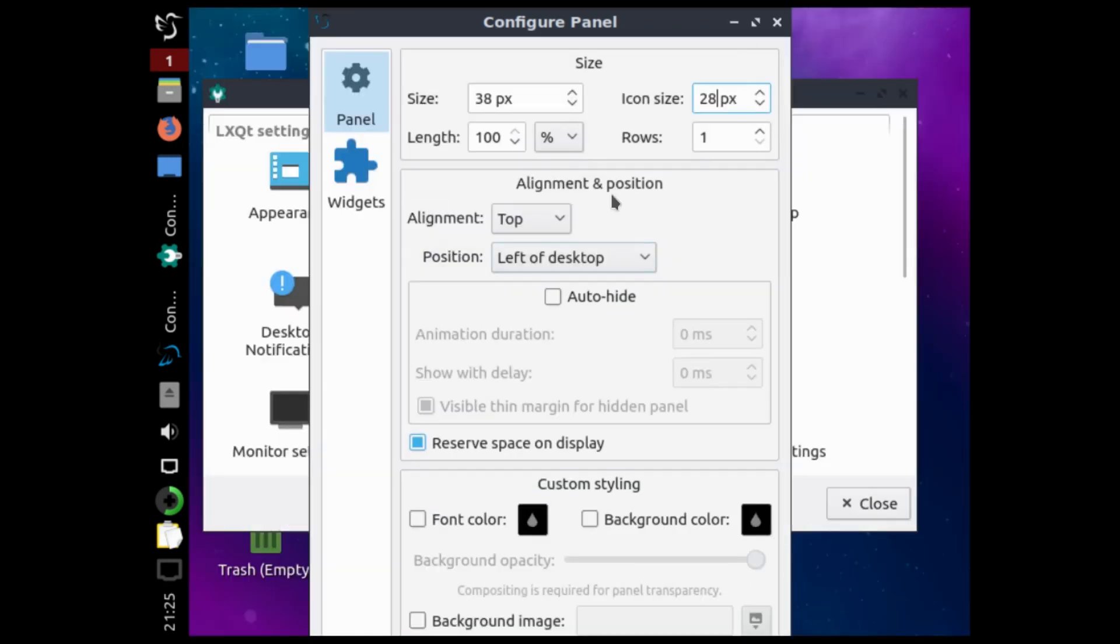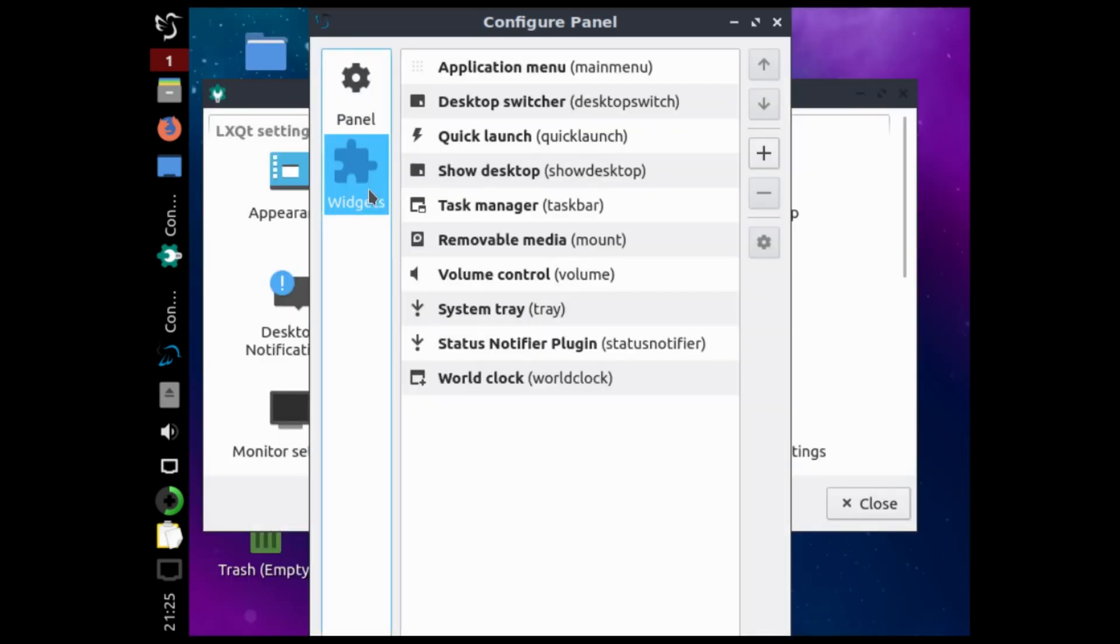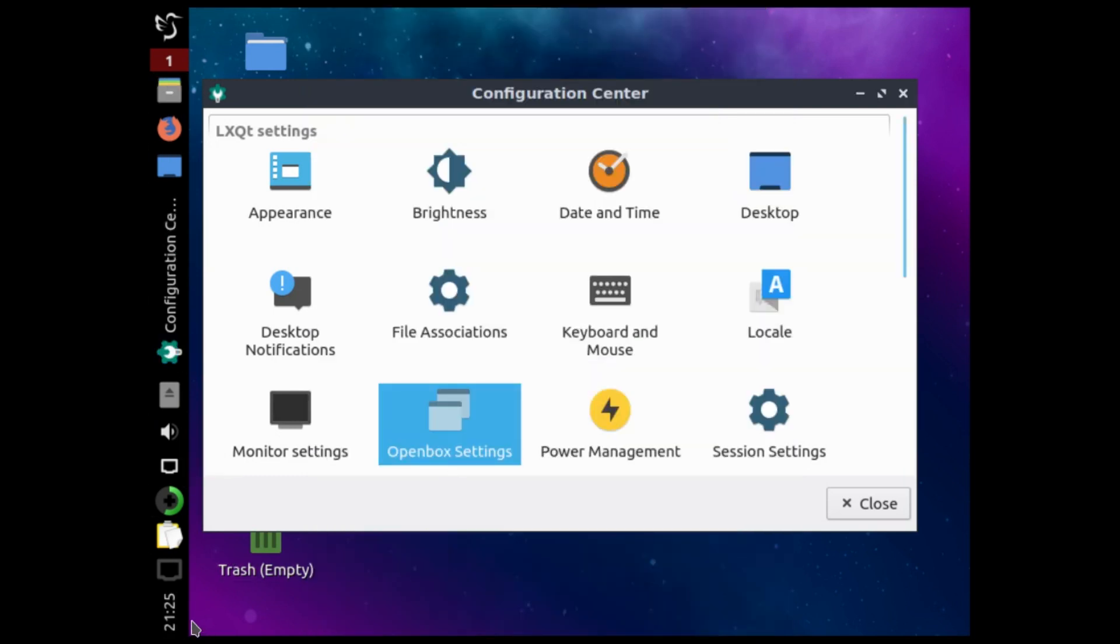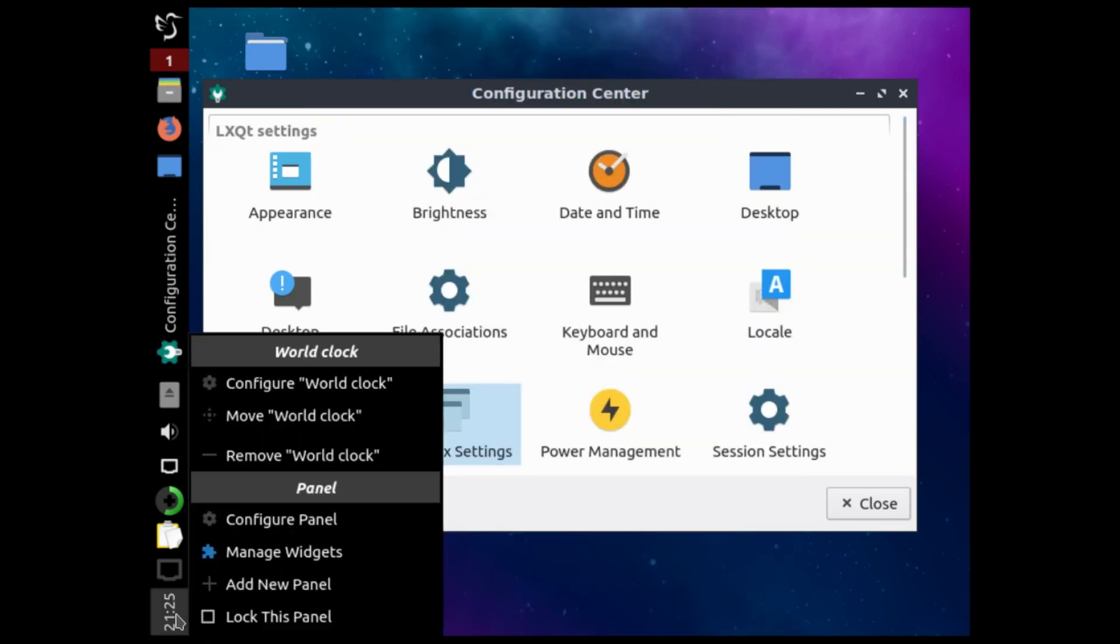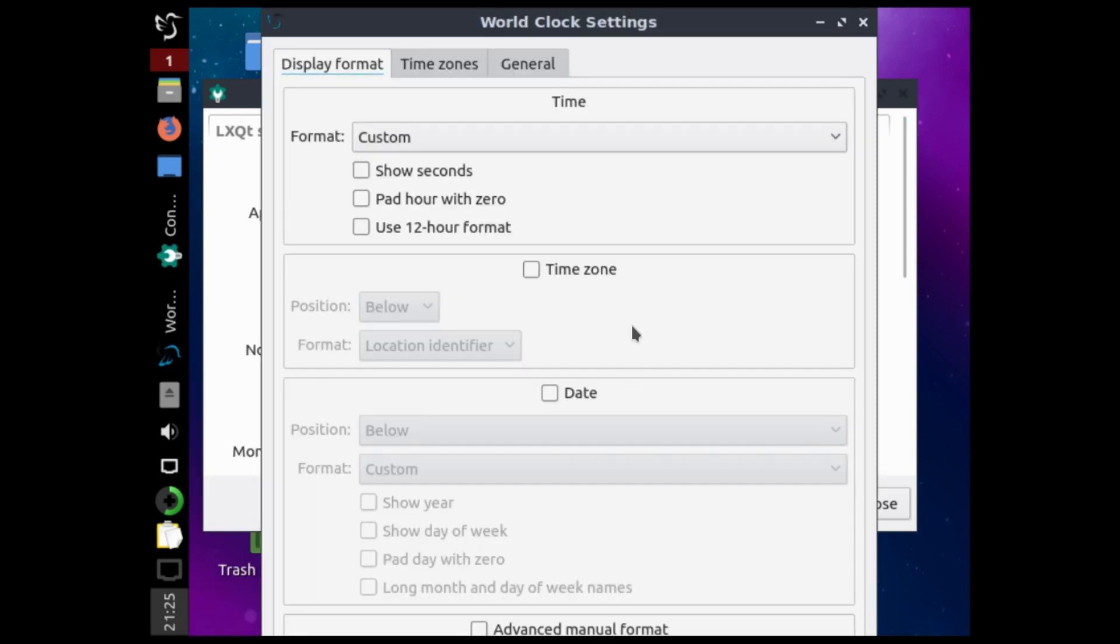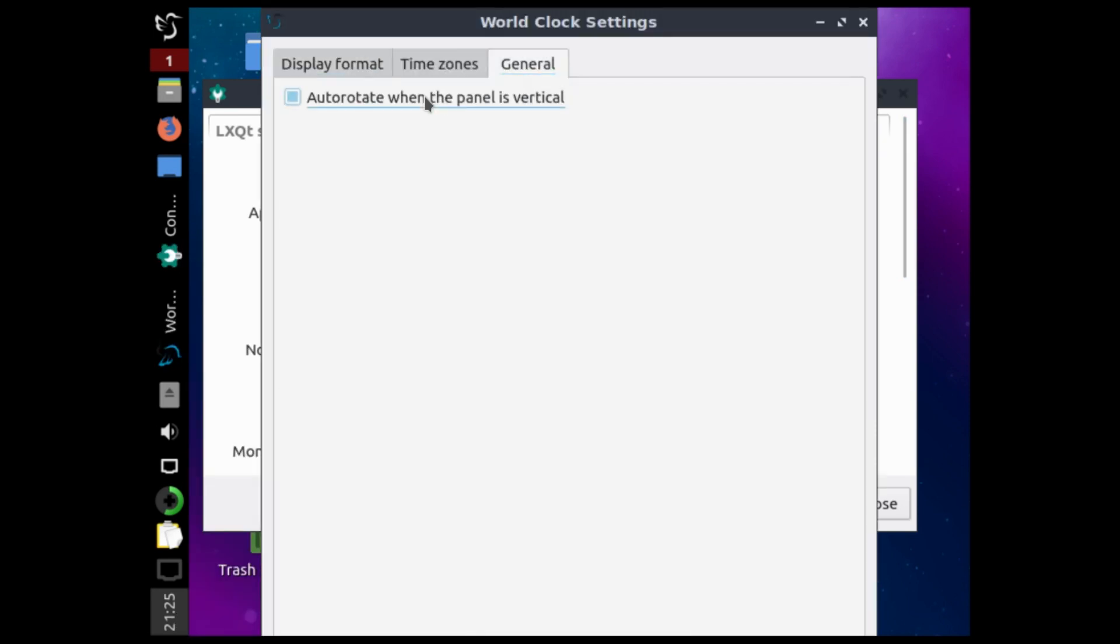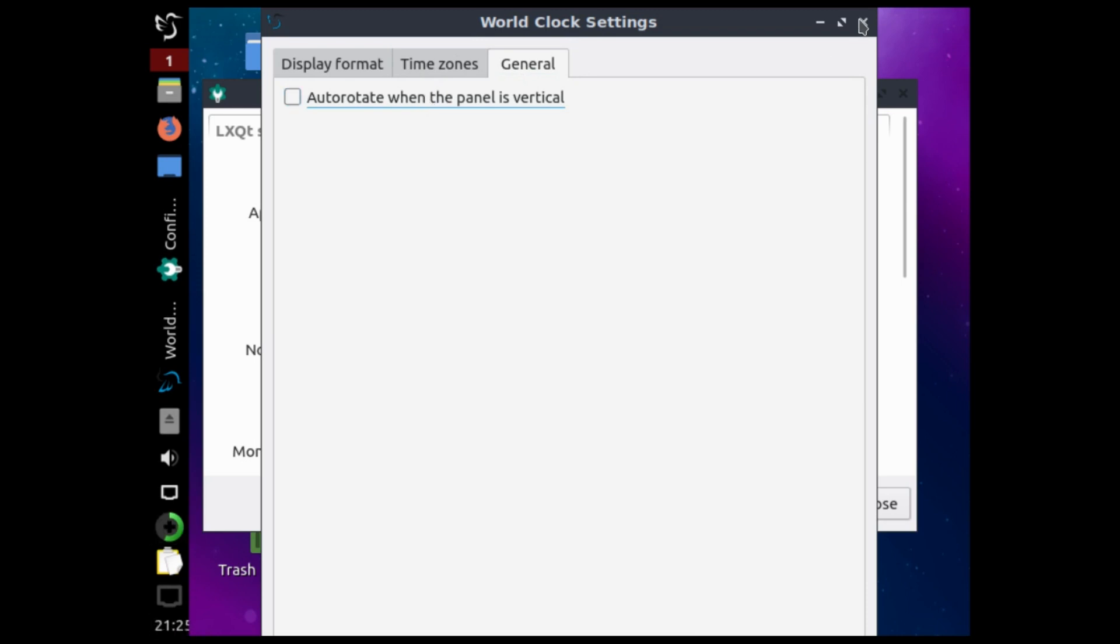That's it for now that we want to do. We can remove some of the widgets here. Also we can configure the clock. Here we rotate the clock to show horizontally.